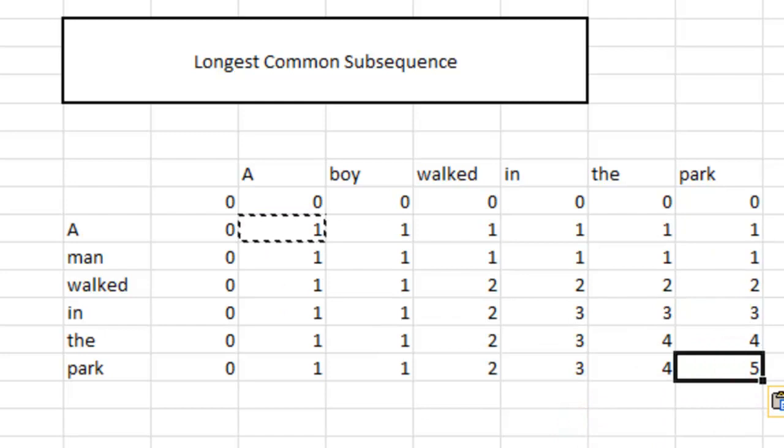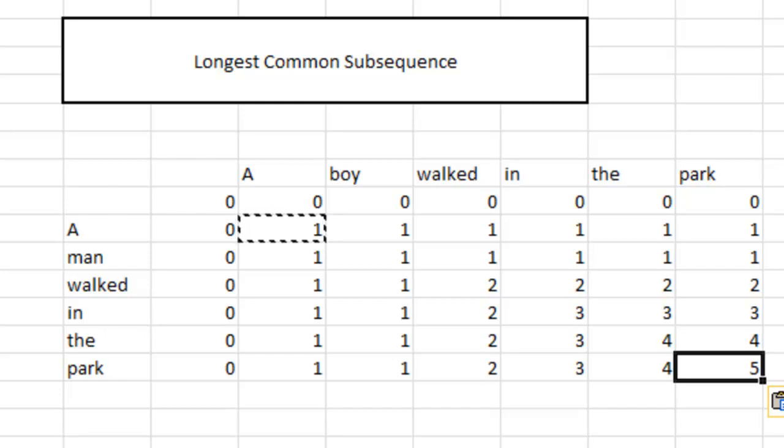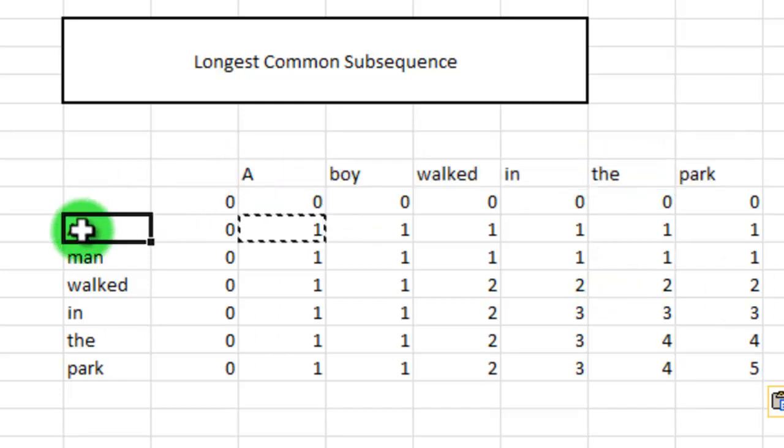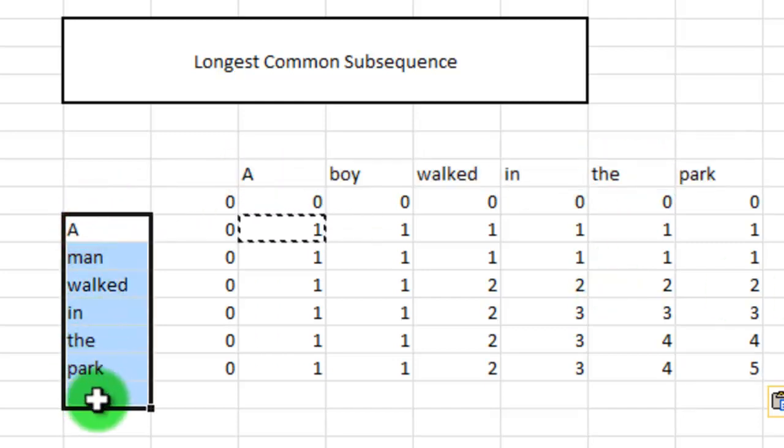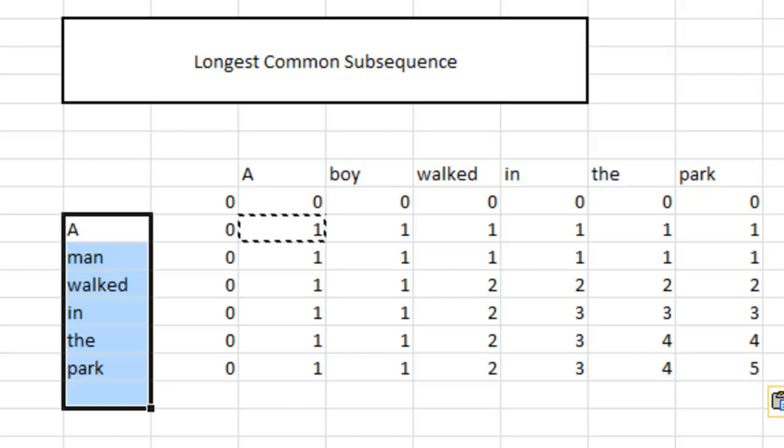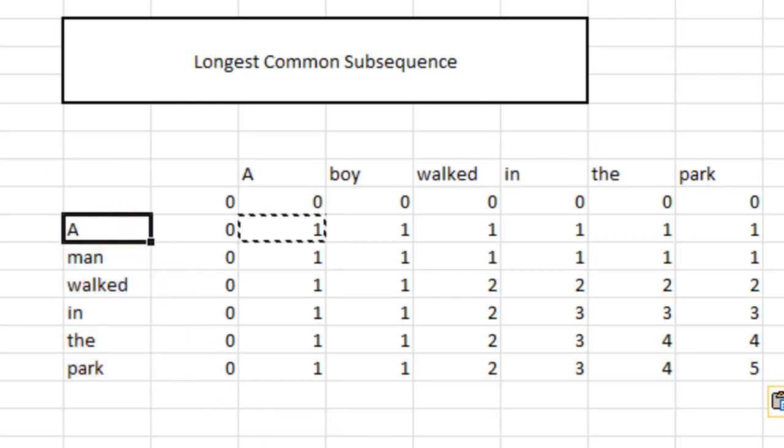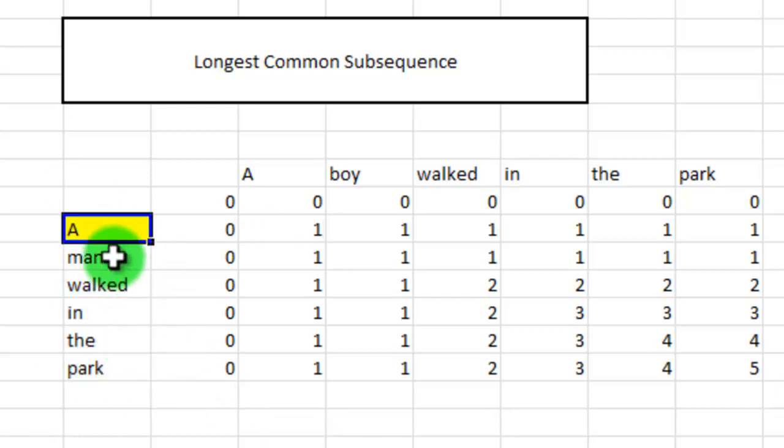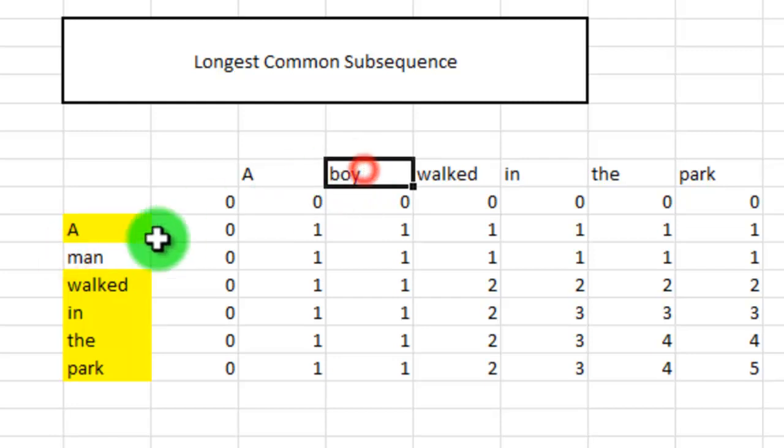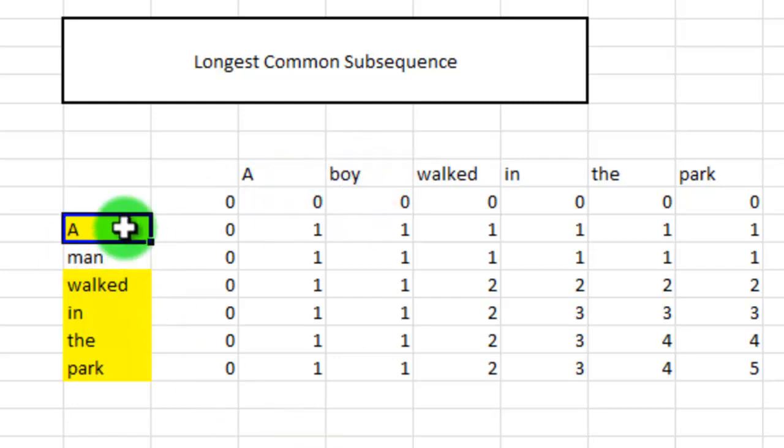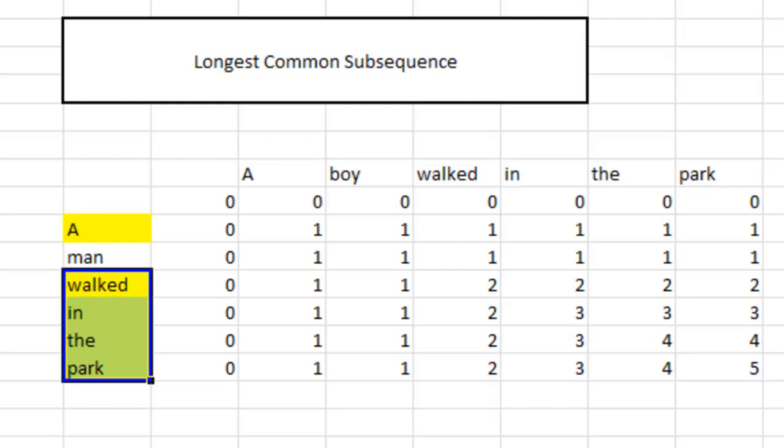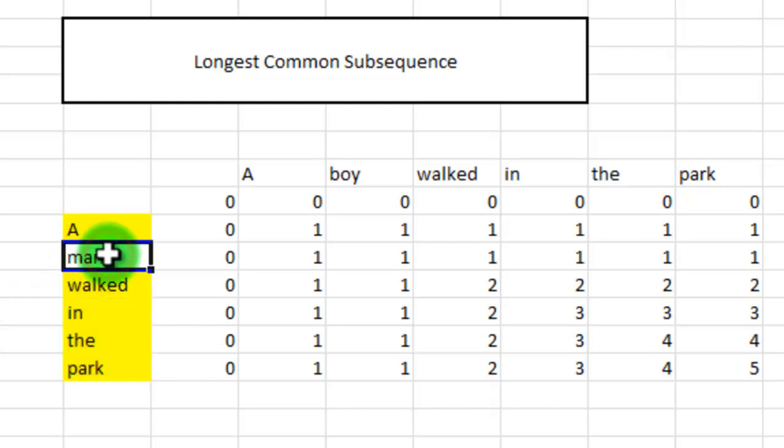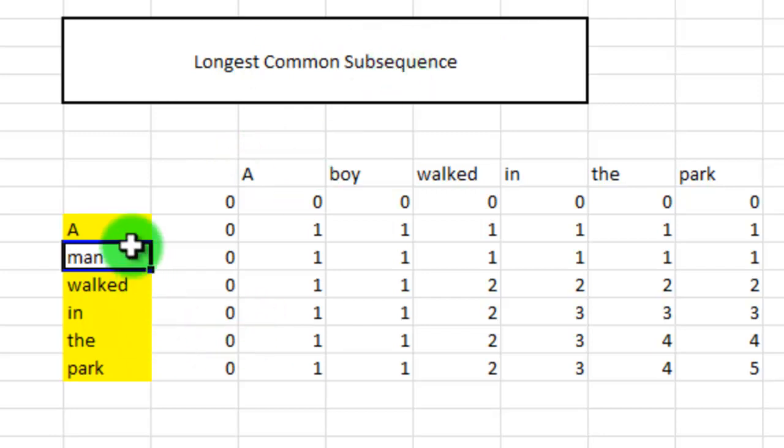Now the number down here, the five, that is also known as the length of the longest common subsequence. This is to say that there are between these two strings, the longest sequence they have in common has the length of five. The longest sequence these two have in common is actually this: A and walked in the park. Now man is not common between these two, but A and walked in the park is common between these two. It doesn't matter that there are parts of the sequence that must be left out in order to form the sequence. That's why we use the word sub-sequence and not just sequence.